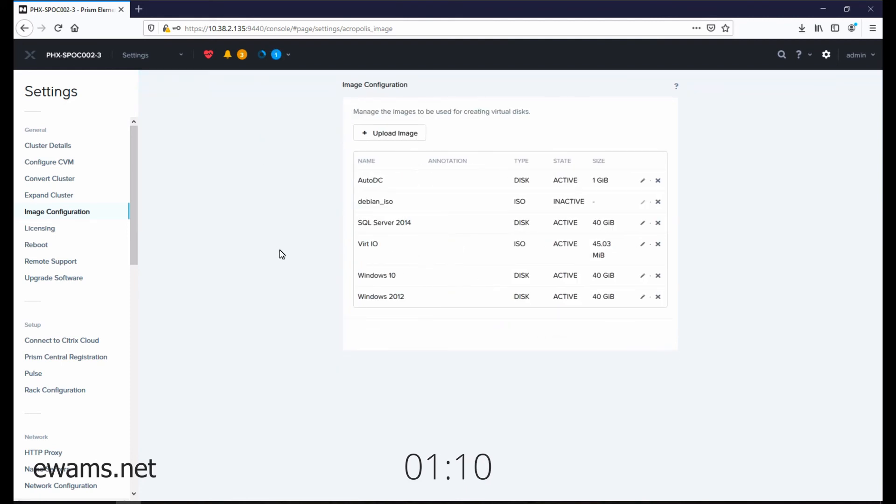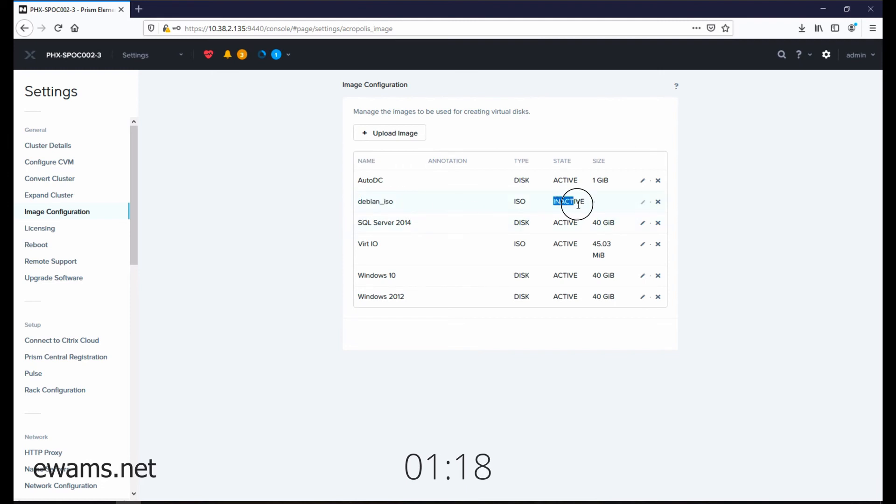Then once it's complete, it'll bring you back to all of your images. You'll find your image right here. Within about a minute, you'll see it go from the state inactive to active. All it's doing is processing the image information so that it can attach it to virtual machines for you.